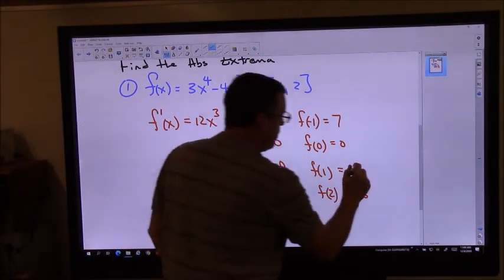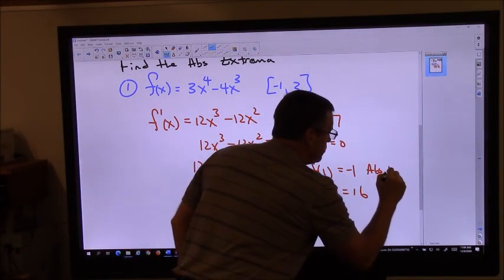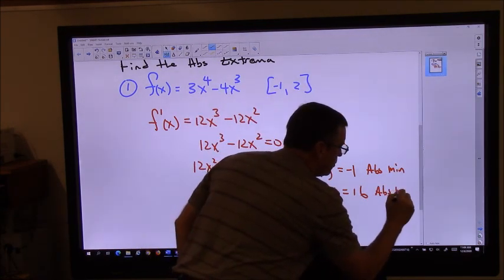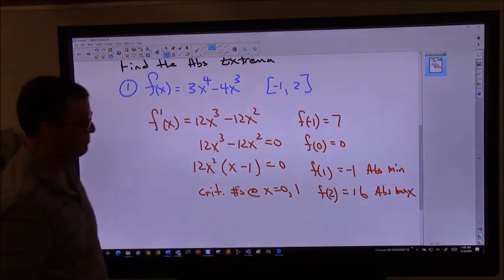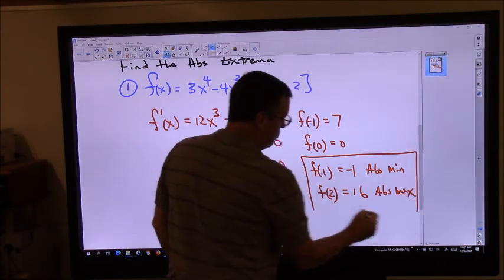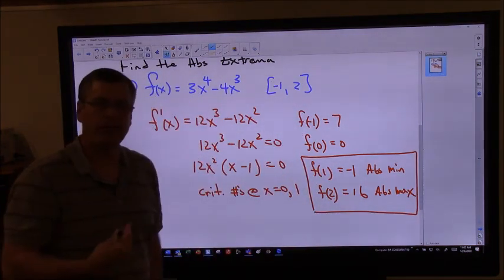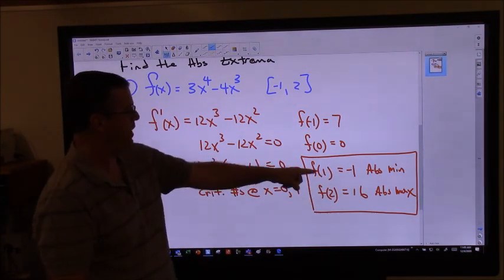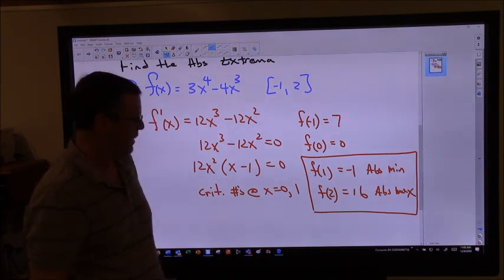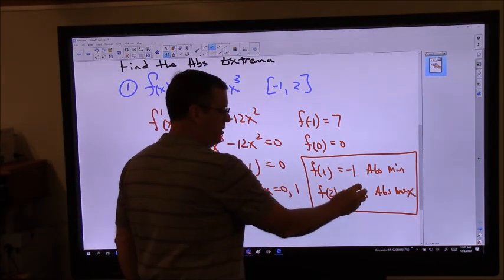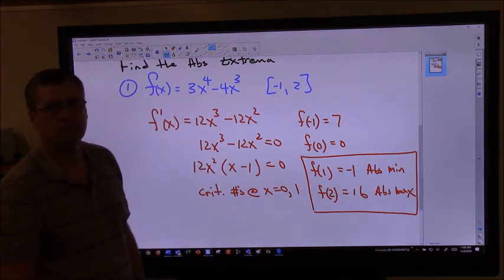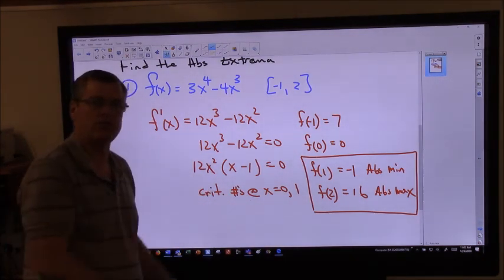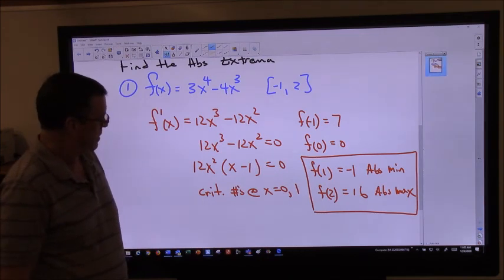So right here I have my absolute minimum, and here's my absolute maximum. We could say there's an absolute minimum of negative one at x equals one, and there's an absolute maximum of 16 when x equals two. We'll have to see how the back of the book answers that, but that would probably be a clearer answer. All right, let's try another one.